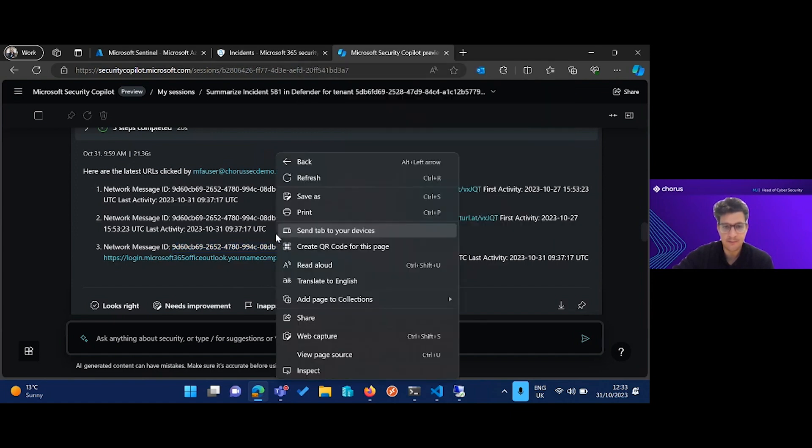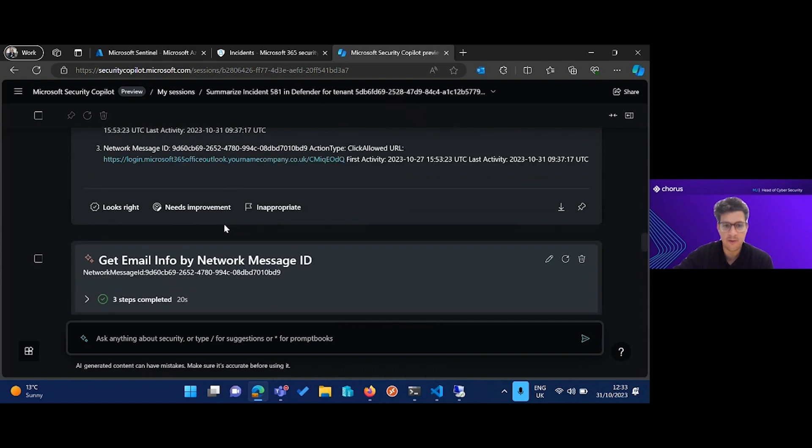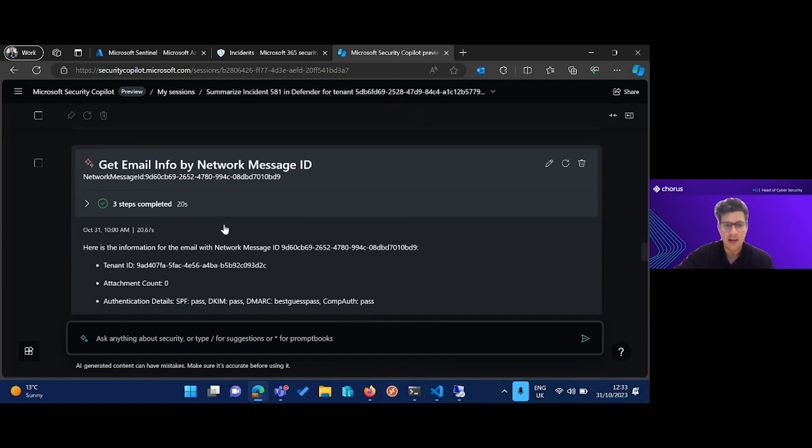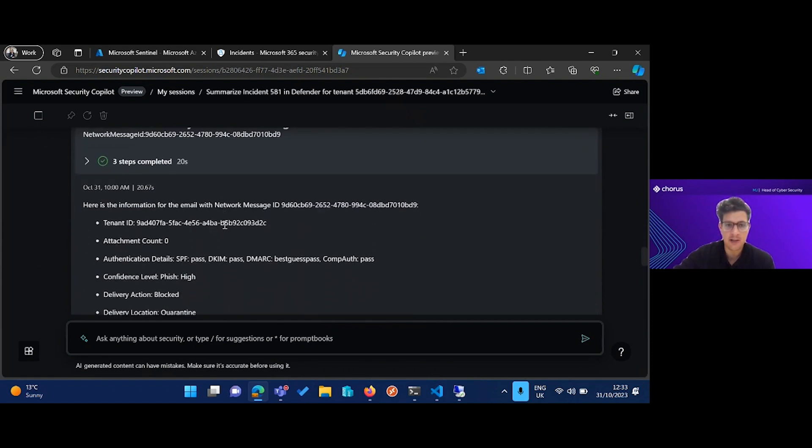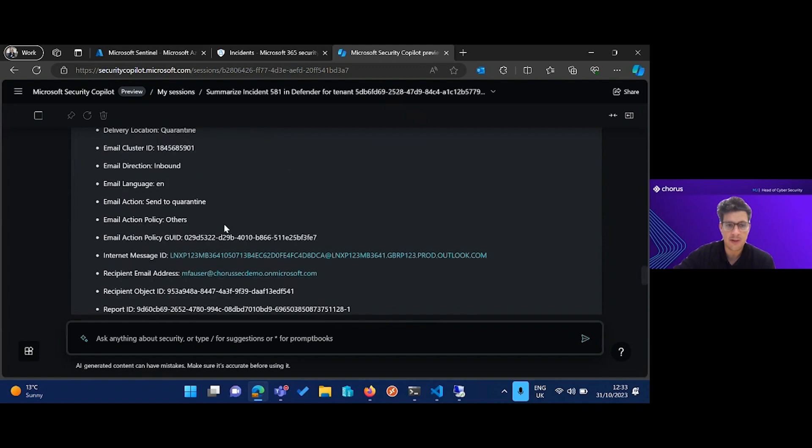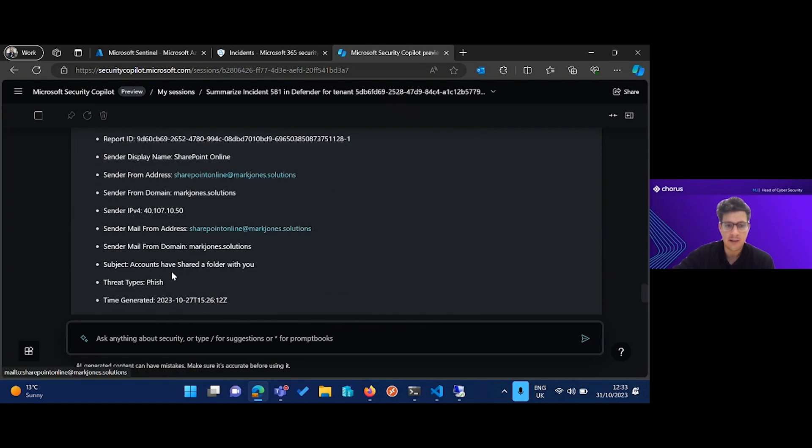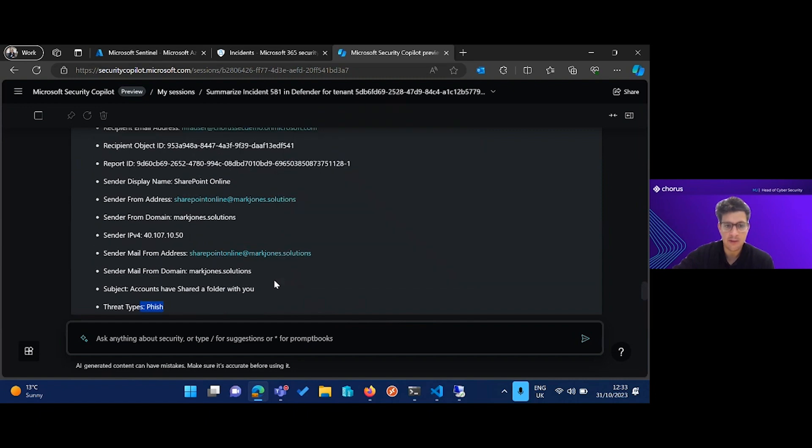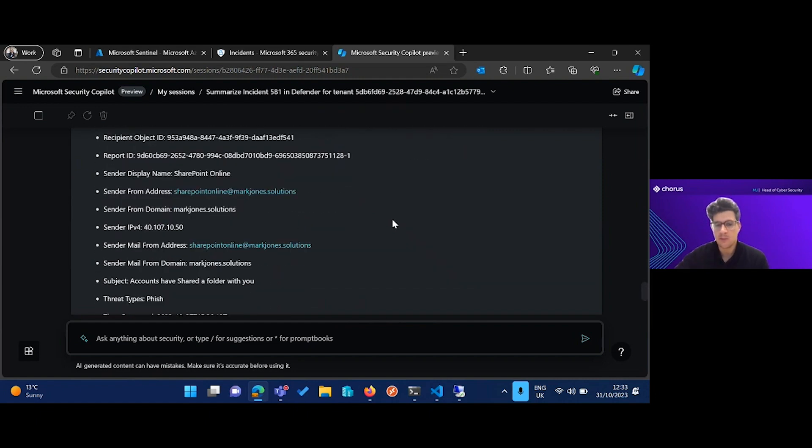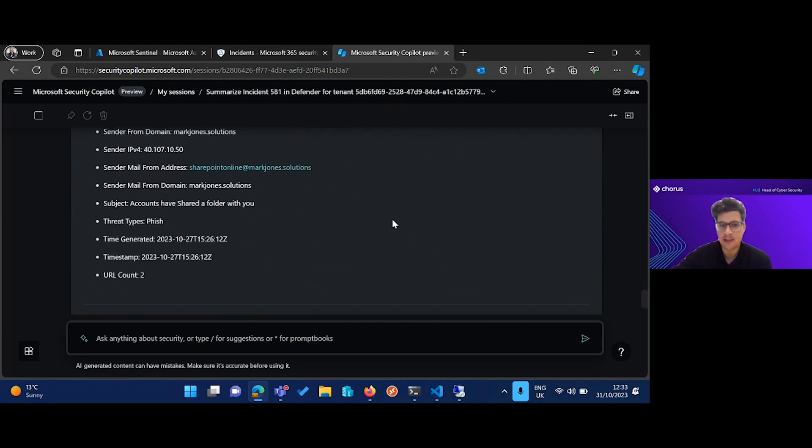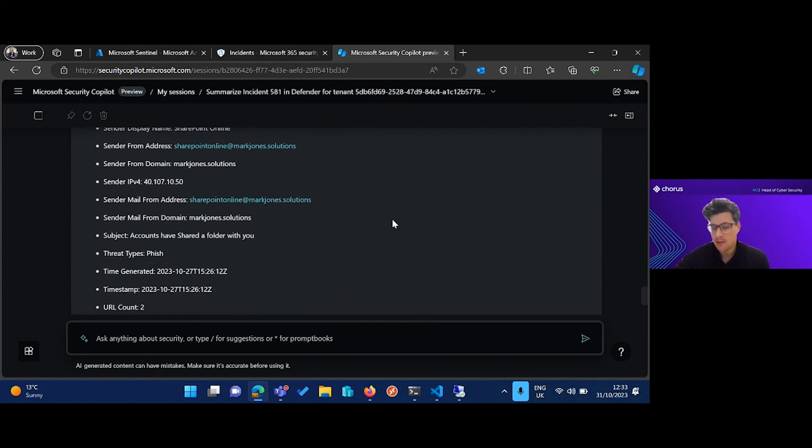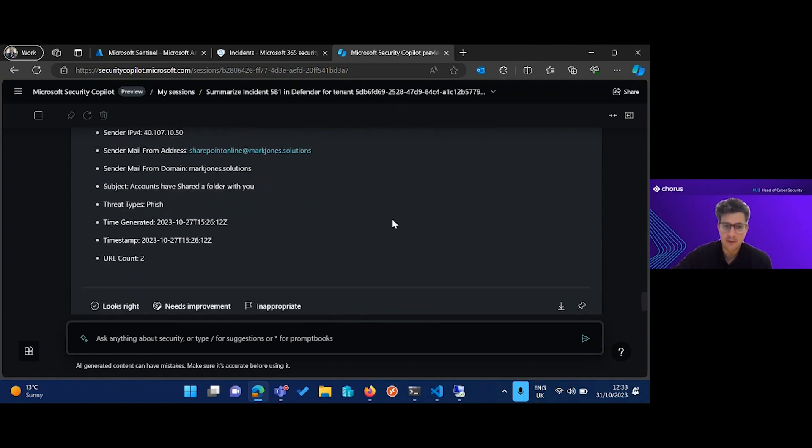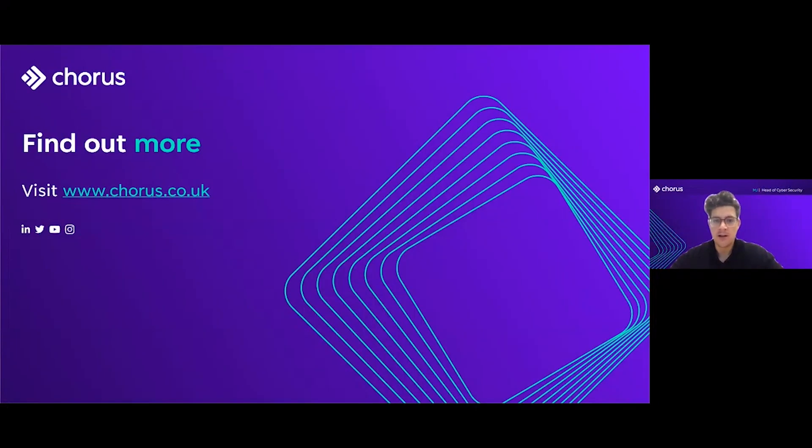I can again ask Copilot for more information about that email from the network message ID, and it's going to show us everything relating to that email, including that it's detected as a phish, who it went to. If this went to multiple users, we'd very easily be able to find that out, and we'd be capable of taking remediation steps very quickly. Thank you for watching our session. I hope you found it useful and interesting.